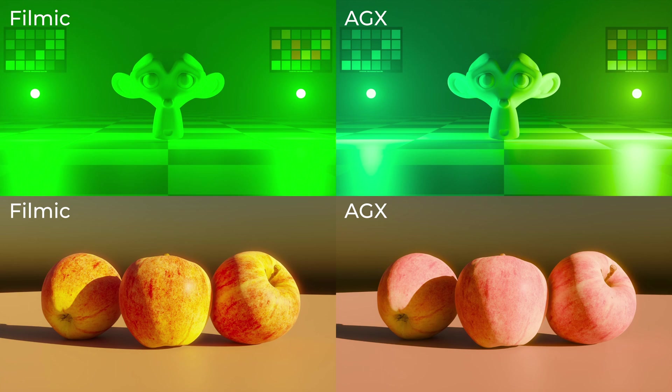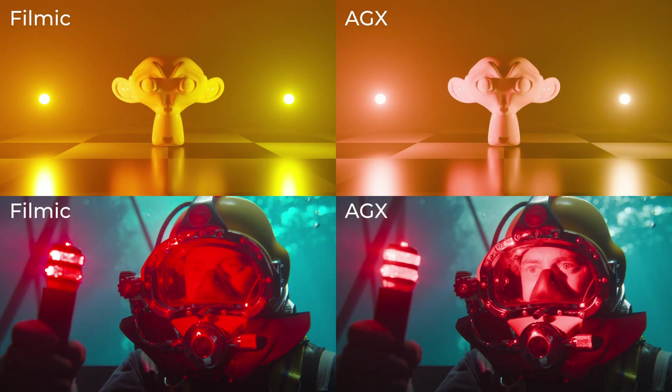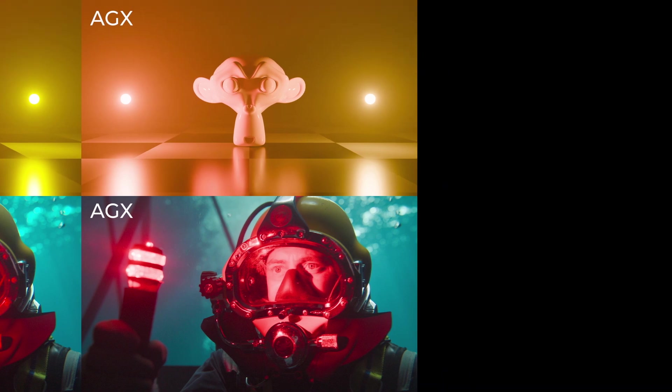Here you can see some examples of the new AGX view transform versus the filmic. At a first glance, we can see that the images look more realistic and lifelike, while they also seem to have a better color reproduction.